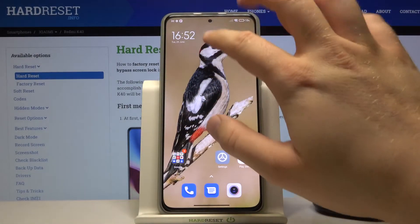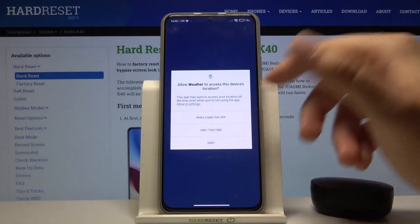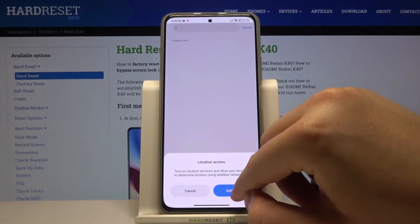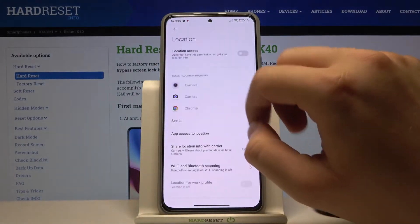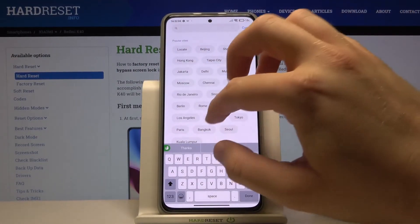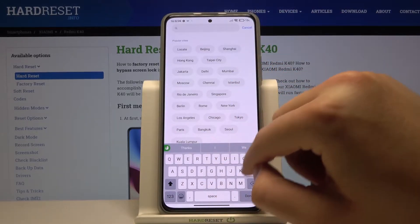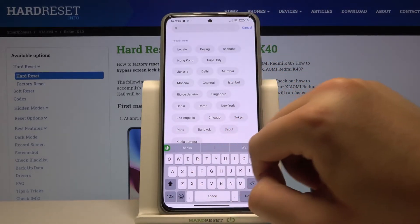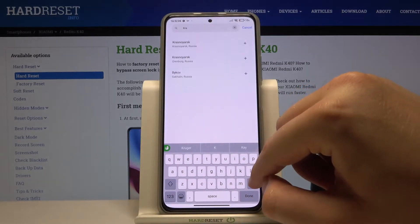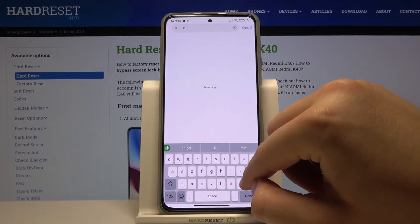When we tap on it right here, we'll be moved to the weather application, so we can get access to the location and get weather for your town. I'm going to set up Krakow.